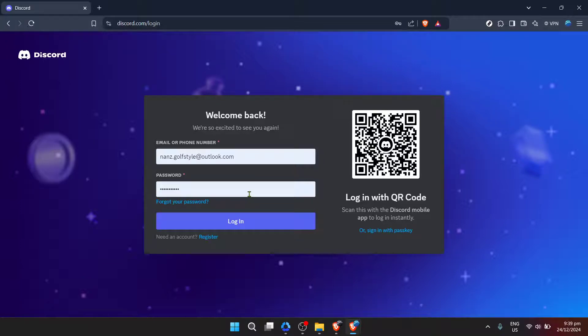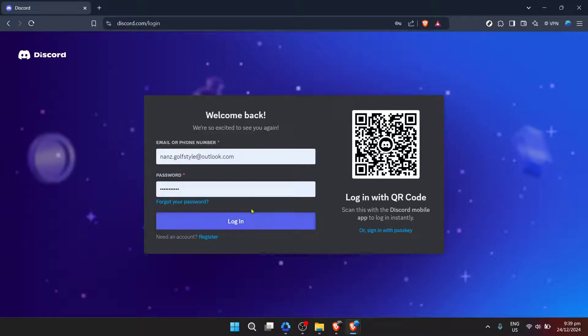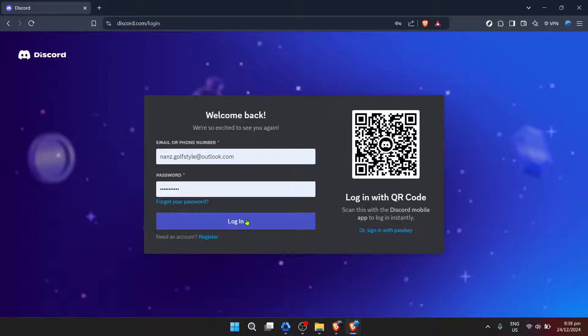If you've forgotten it, don't worry. Discord has a forgot your password option that you can use to reset it. But if you remember it, just proceed to the next step.